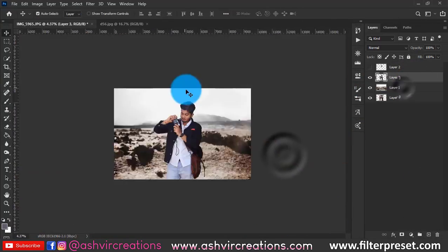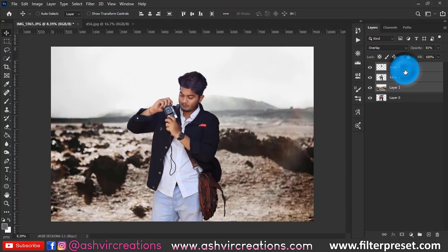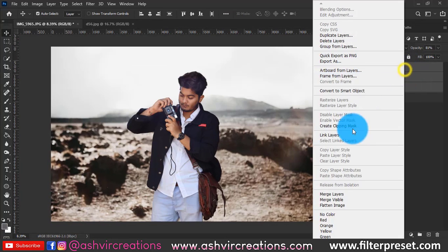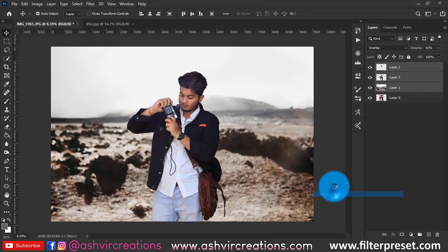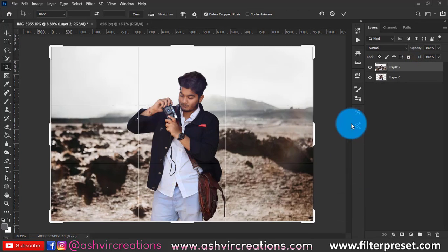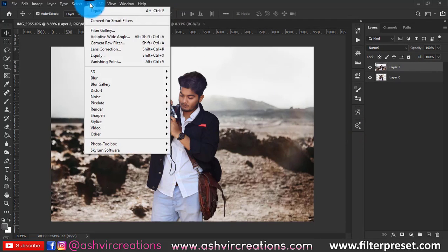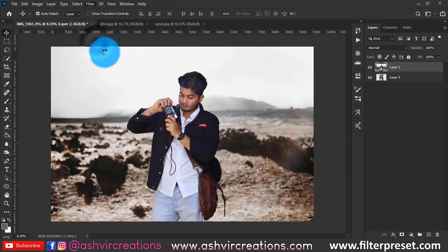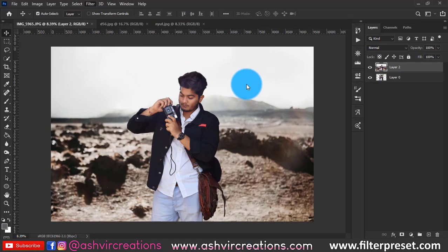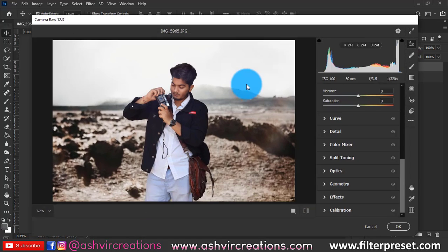Complete the blurring process, then merge both layers and crop once again. Go to Filter, select Camera Raw Filter — and here the real process begins: color grading in the style of Toni Mahfoud.